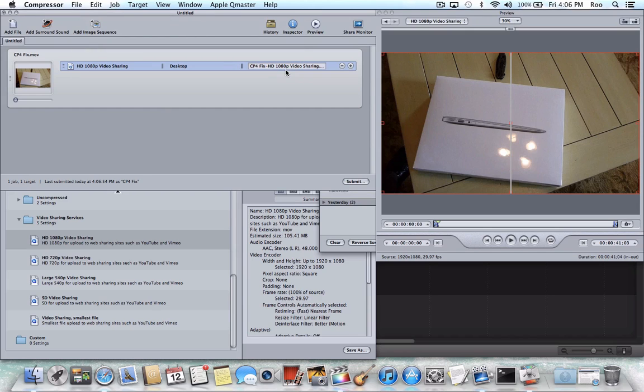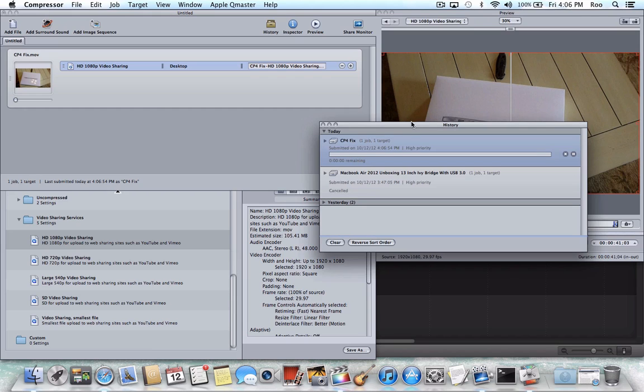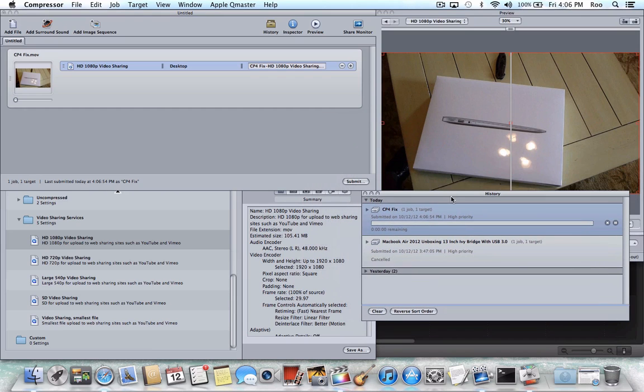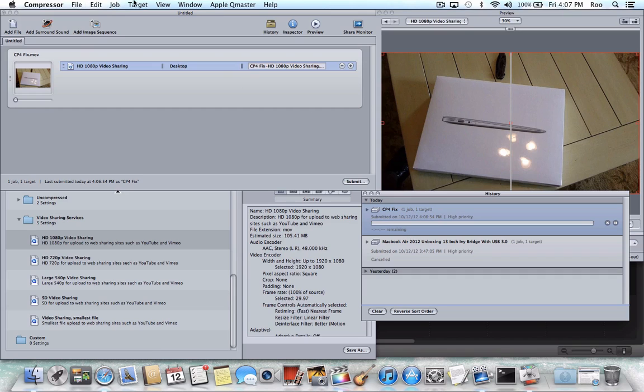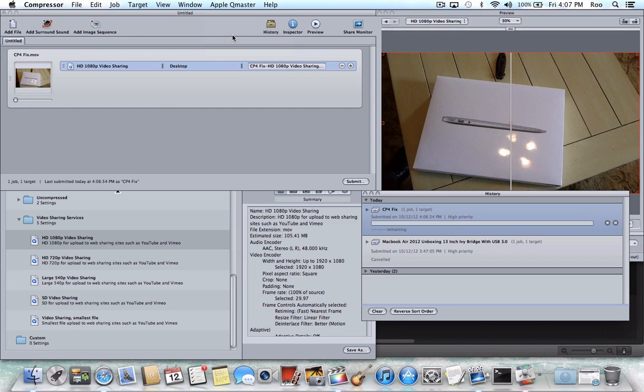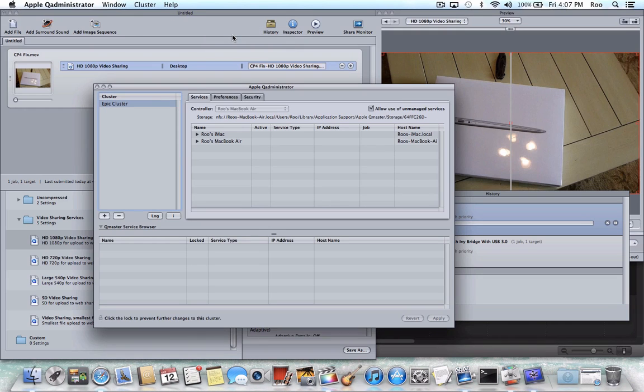And now you want acknowledgment that your cluster is actually being utilized. So what you can do to see that, you'll see here in the history, this project is just starting to fire up the rendering of this test video clip. But what you can do is go to the Apple Queue Master menu in the top. Go to Administer Clusters. And now you'll see your clusters that are here.